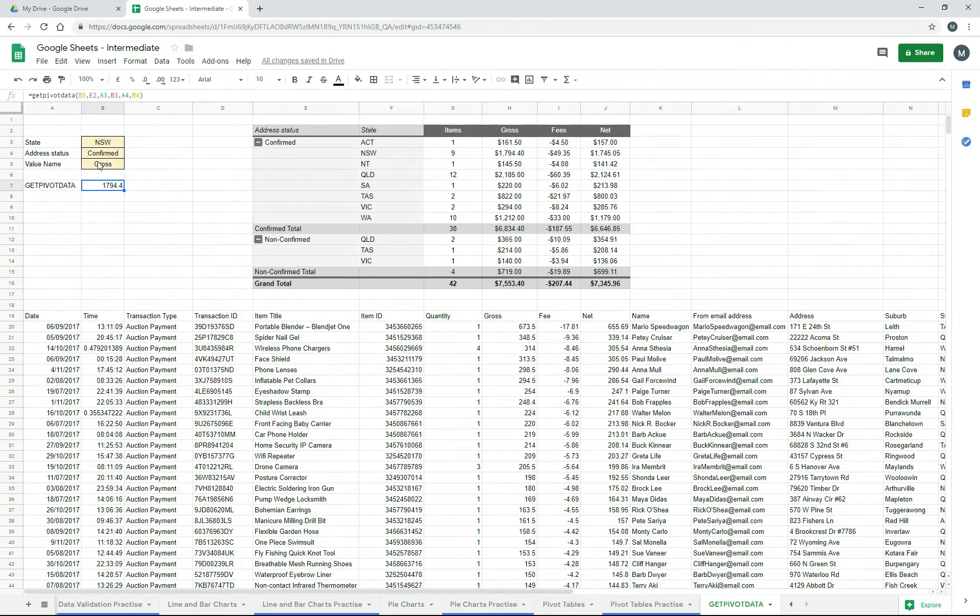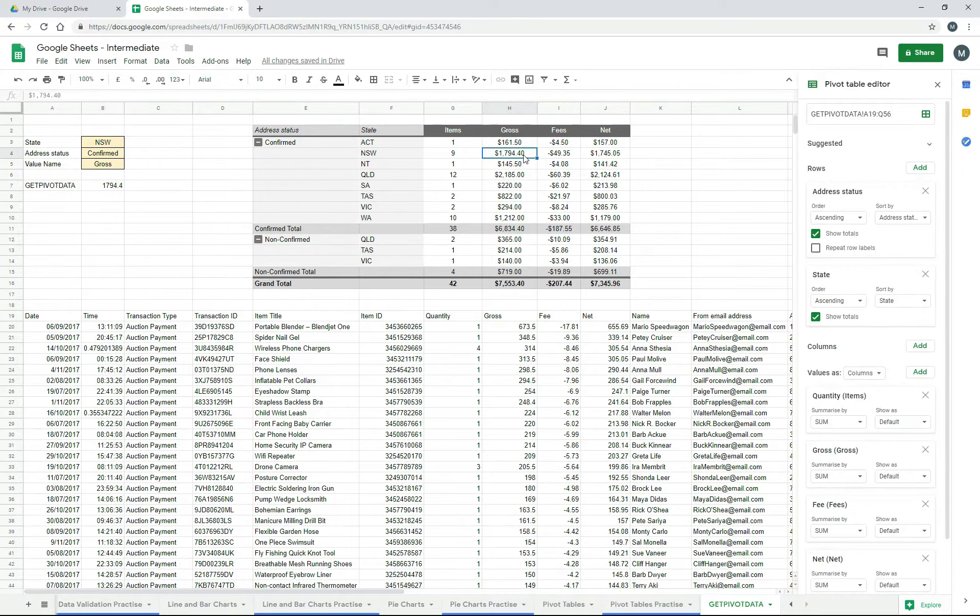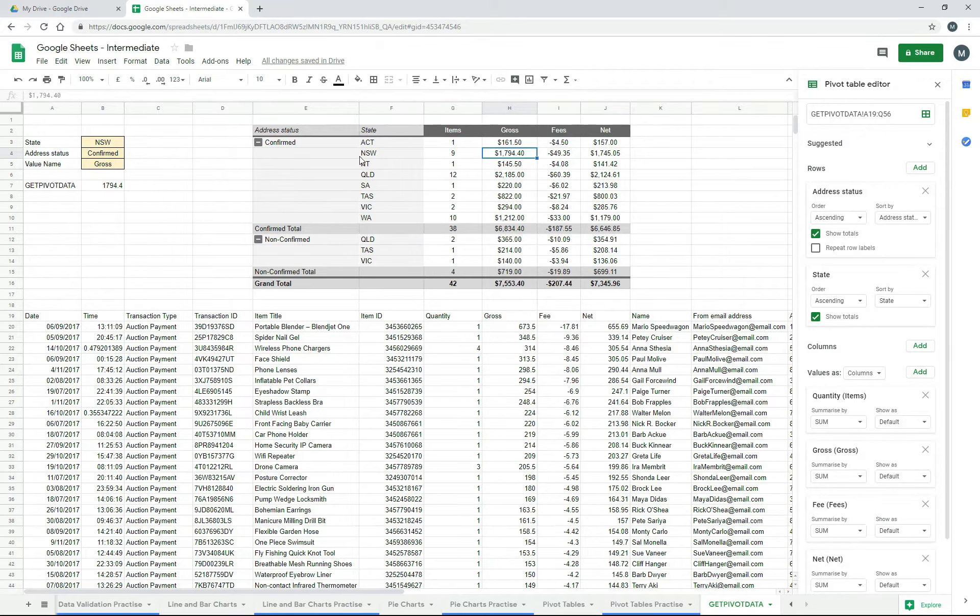So that's now returning 179440. And if we look over here on our pivot table, that's right there. So the 179440 is in the gross column, and it's for New South Wales as the state and confirmed for address. So that's New South Wales and confirmed.